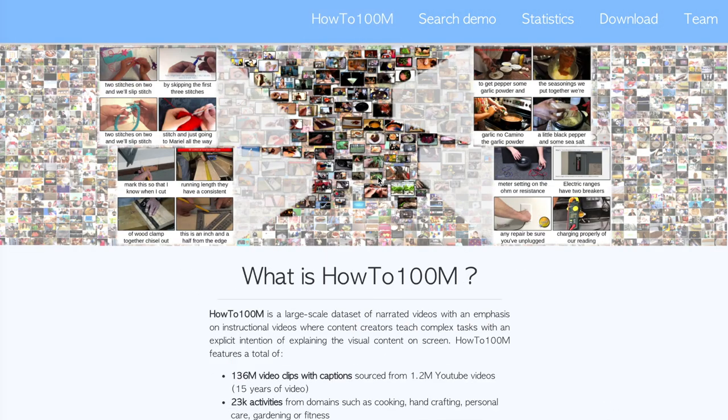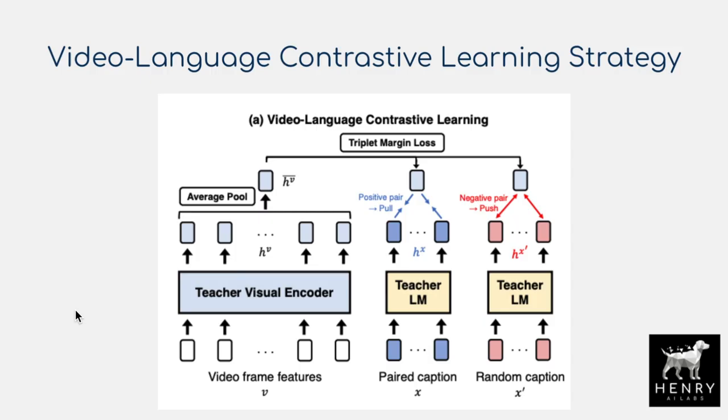What makes the HowTo100M dataset so potent for representation learning is that it's paired with a language description of the video — something like 'here's how you peel garlic' or 'here's how you hammer a nail.' You can search HowTo100M to browse the dataset and see the corresponding natural language descriptions. Here's the overview of the representation learning strategy.